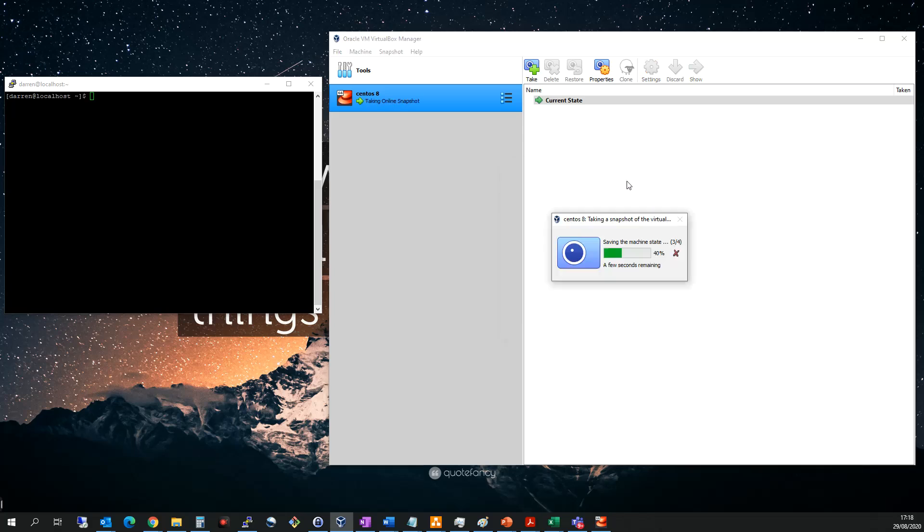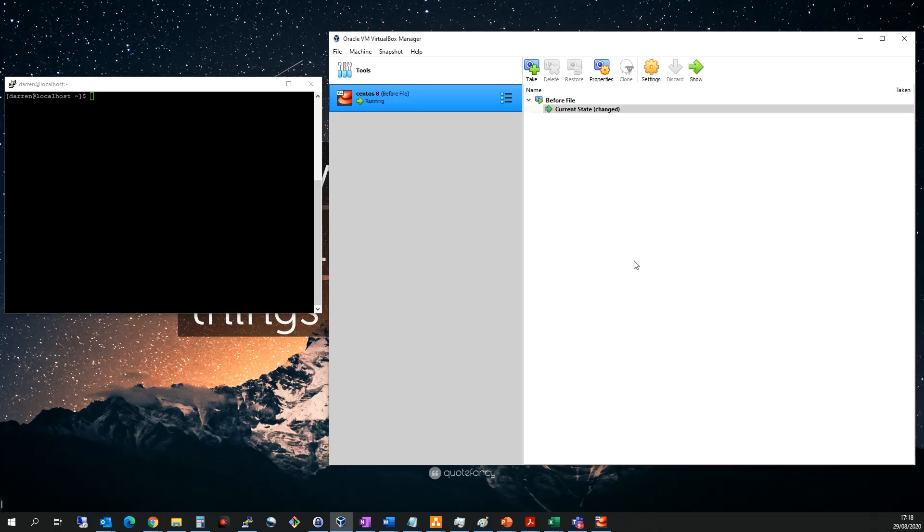So this will begin to take the snapshot now and you can see it's in the process of saving the machine state. So it's going to take a few seconds and you can see it's now done.